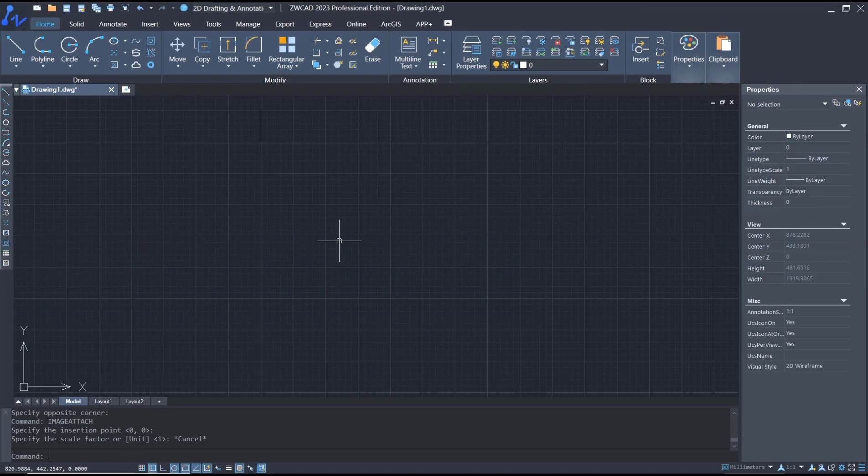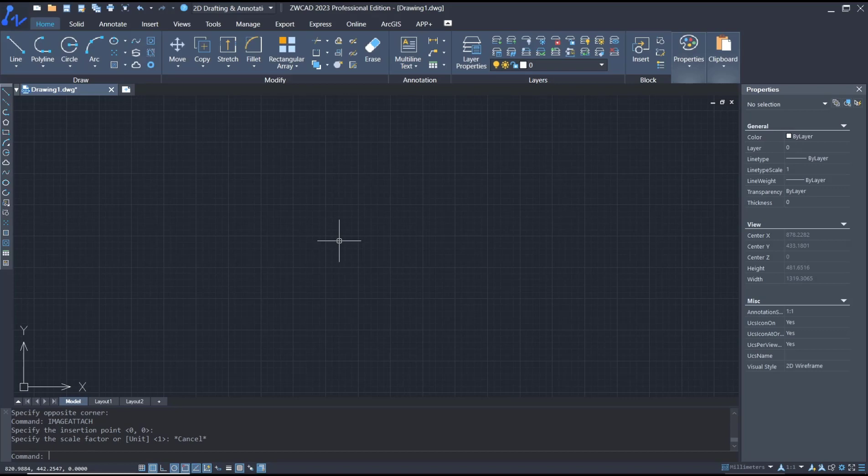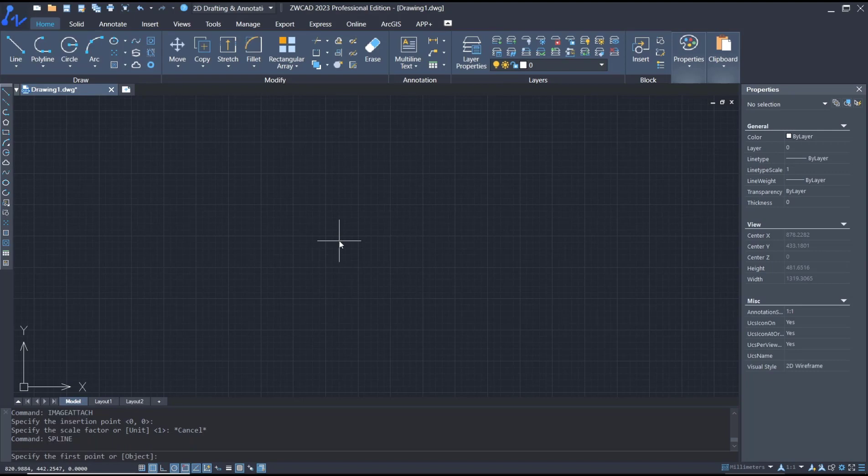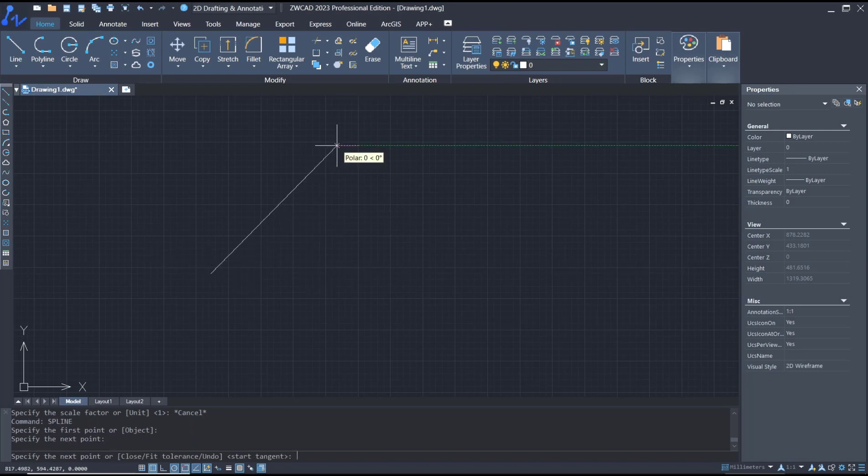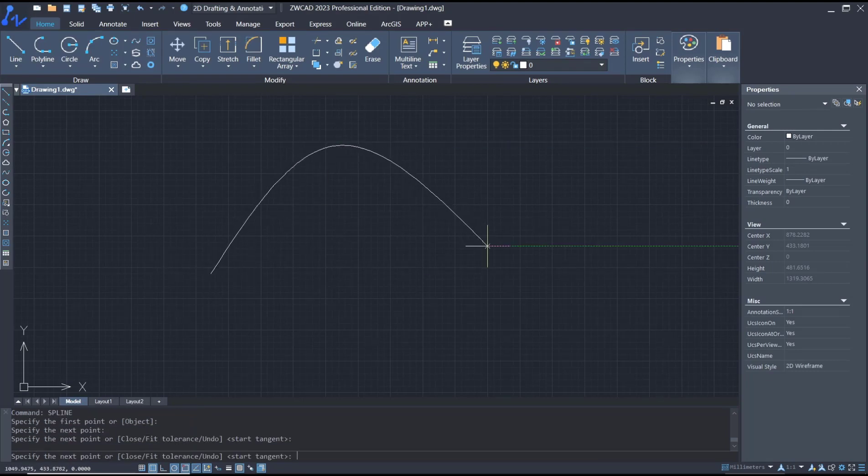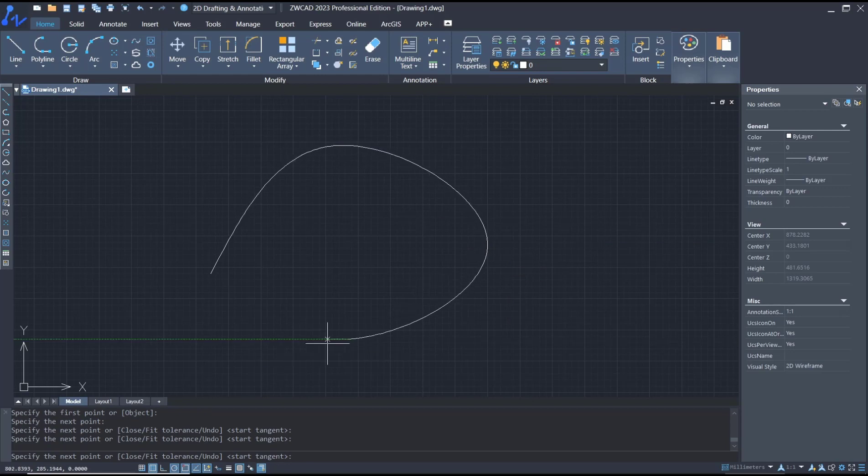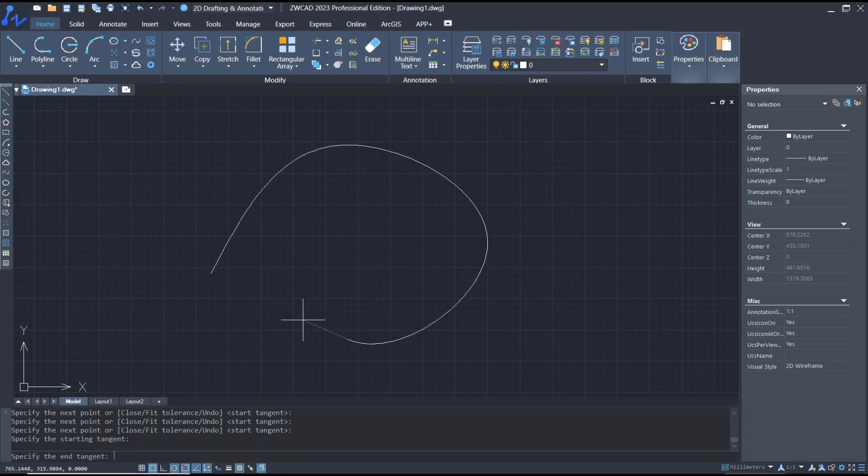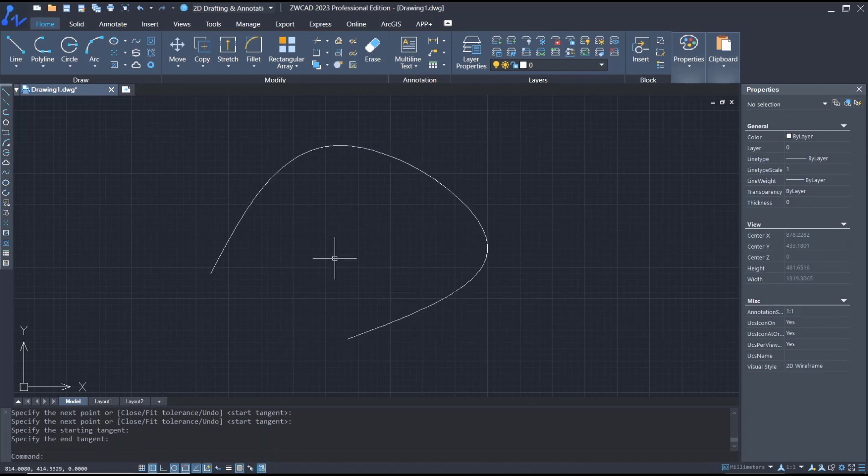Hello everyone, today we are going to learn basic ZWCAD tutorial, how to draw spline. To draw spline, you can type 'spline', press enter, and you need to specify first point, second point, third point, fourth point. If you're done, you can press enter three times to close the spline object.